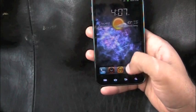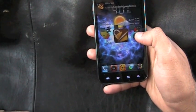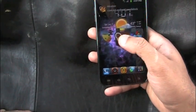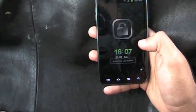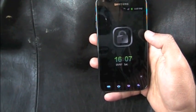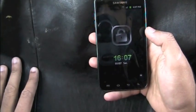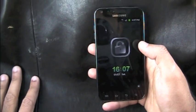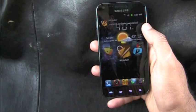Next up we have HiLocker — a lock screen that can be installed from HiLauncher, or via a direct link. This is HiLocker: it's a smooth, clean lock screen — just black. You can't change the wallpaper. All you have to do to unlock is swipe it up.